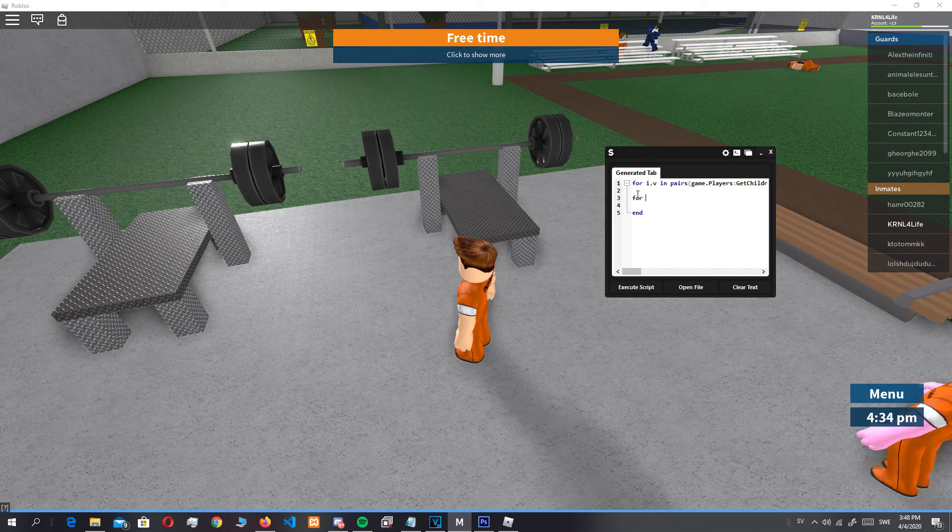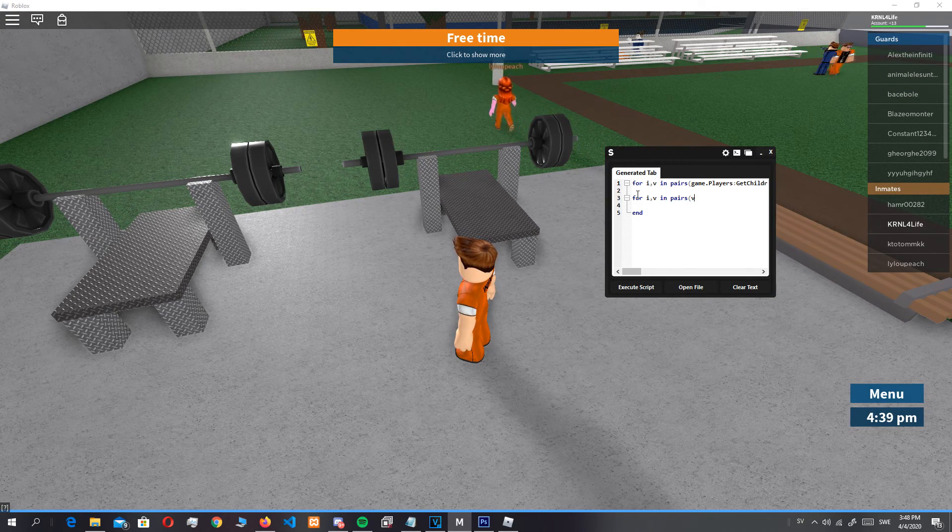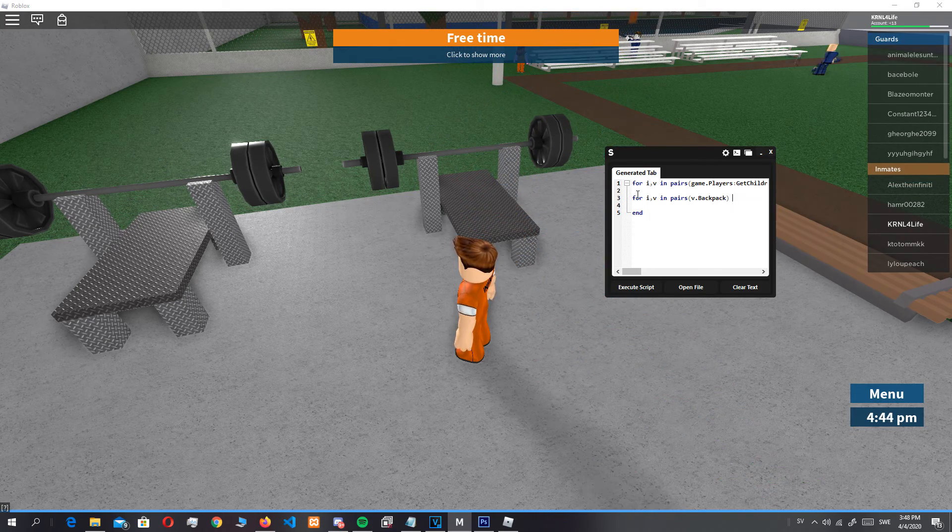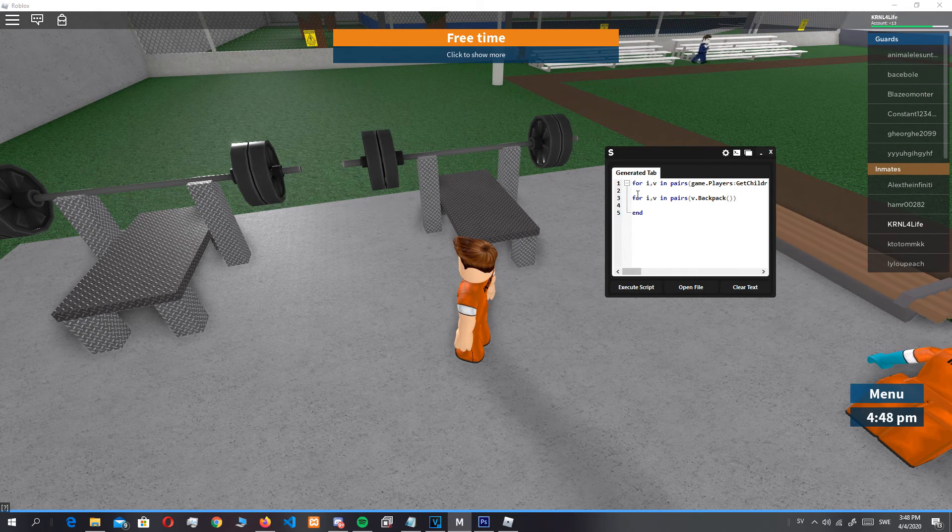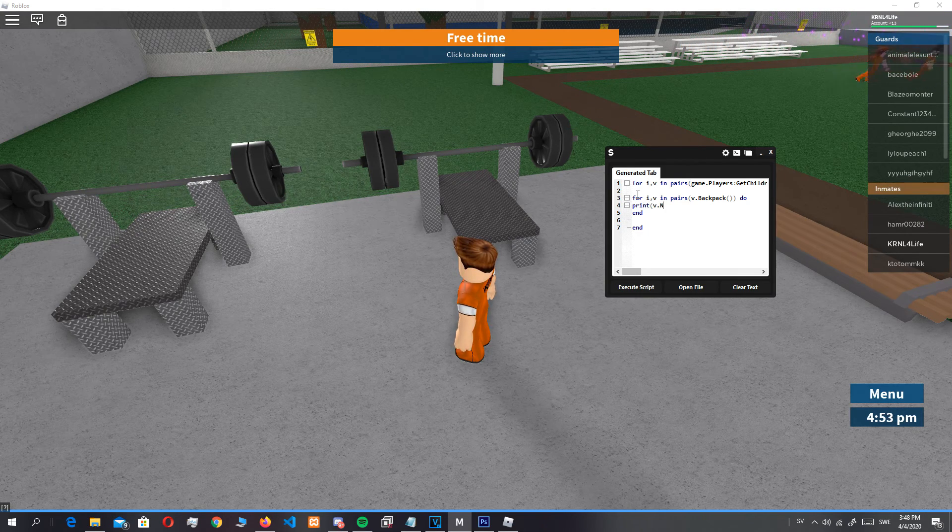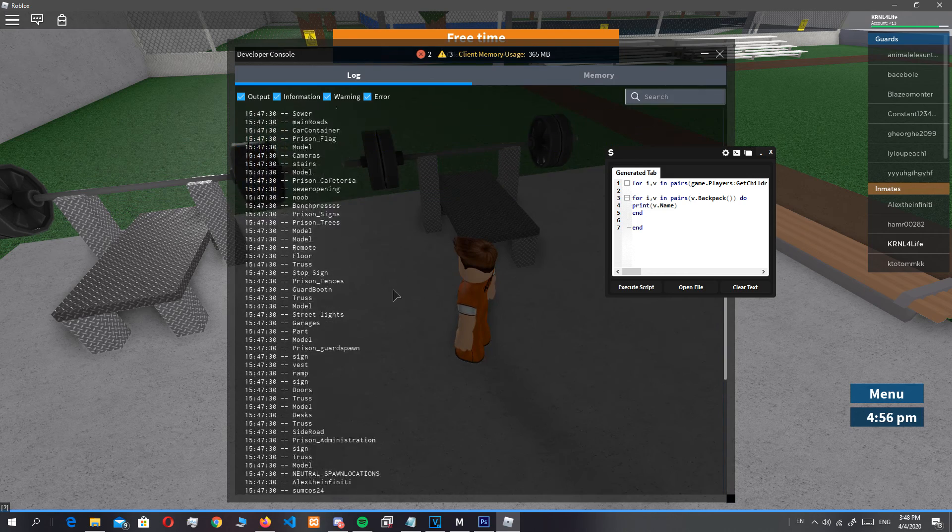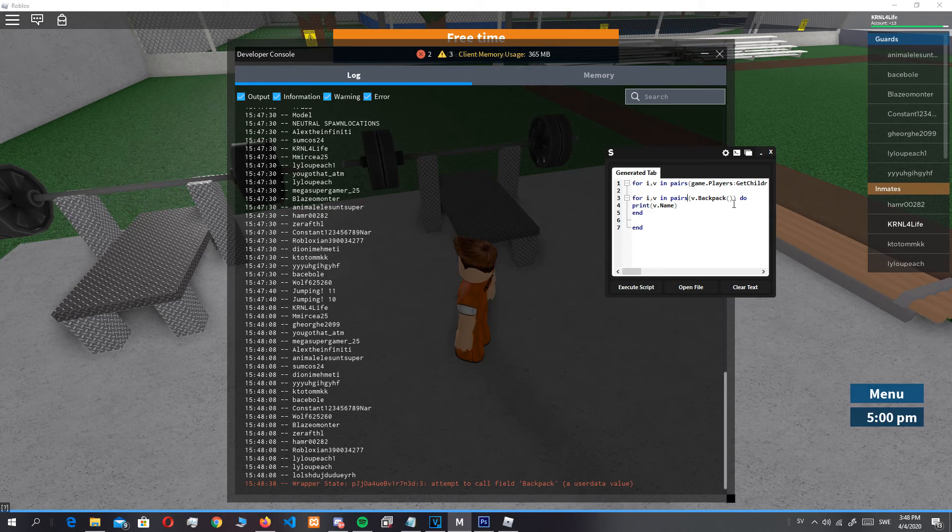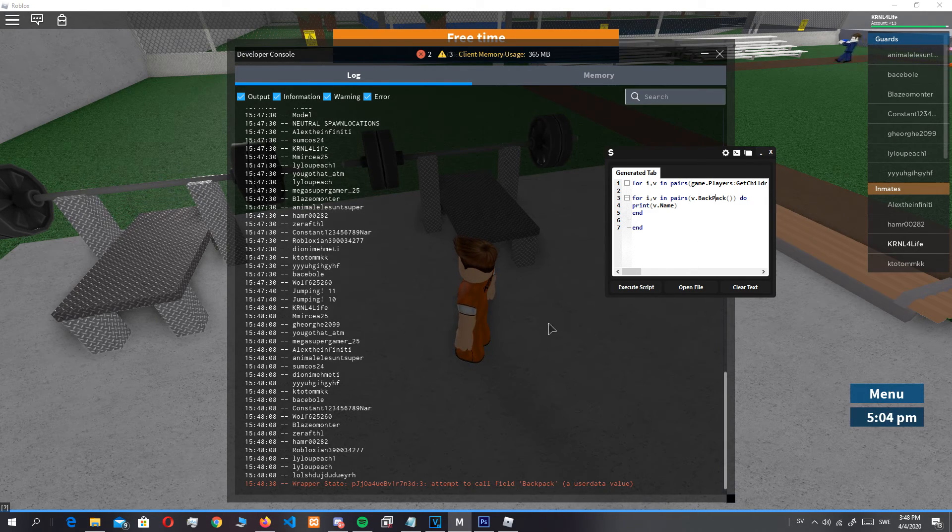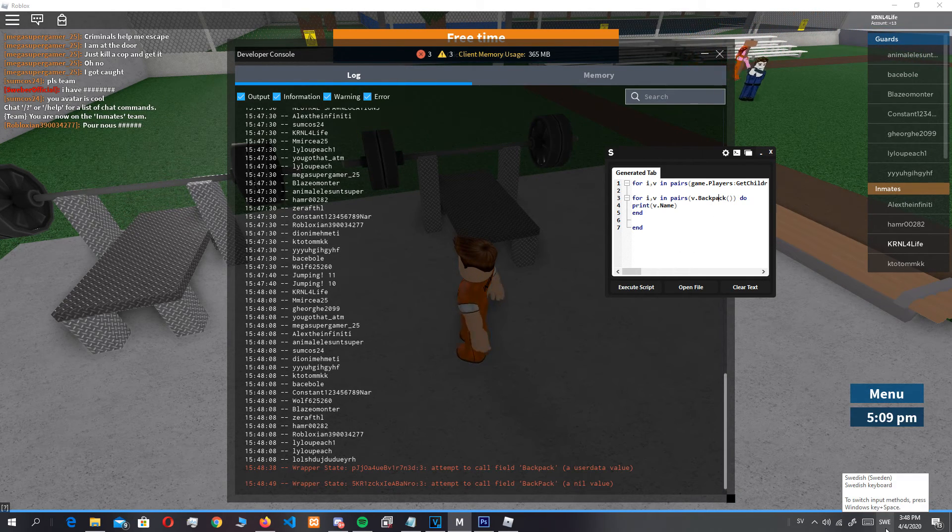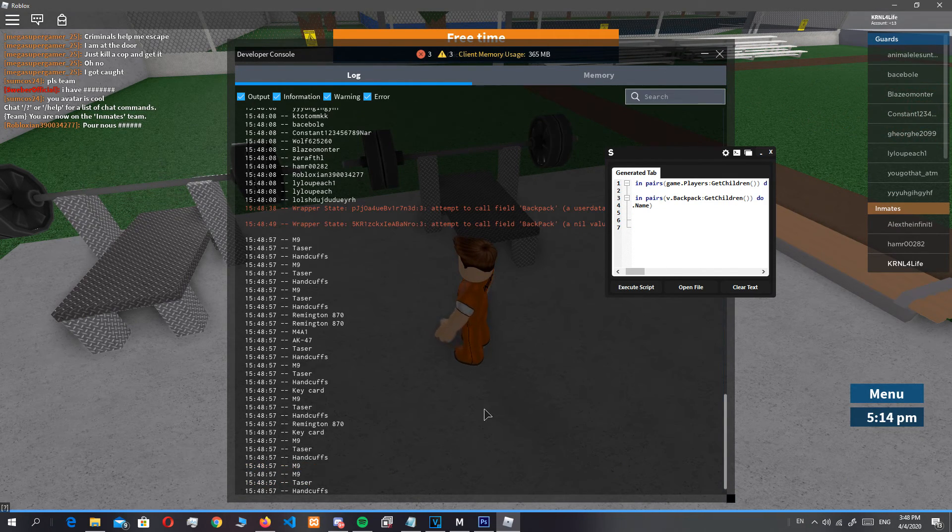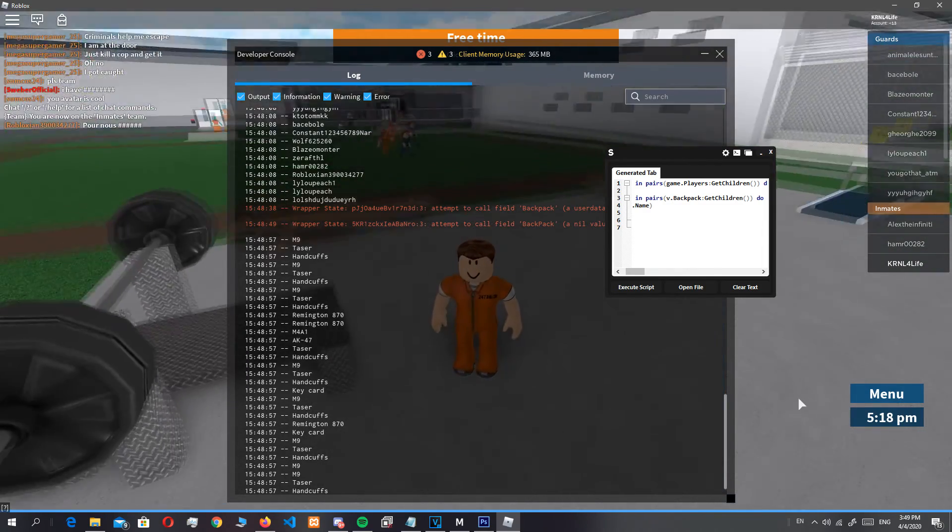Now if we just go into for i,v in pairs, then we can just take v, our player, then dot backpack. This script will give you all the tools from everybody else do, and then we can print v.name. This is all the tools that everyone in the game has combined.